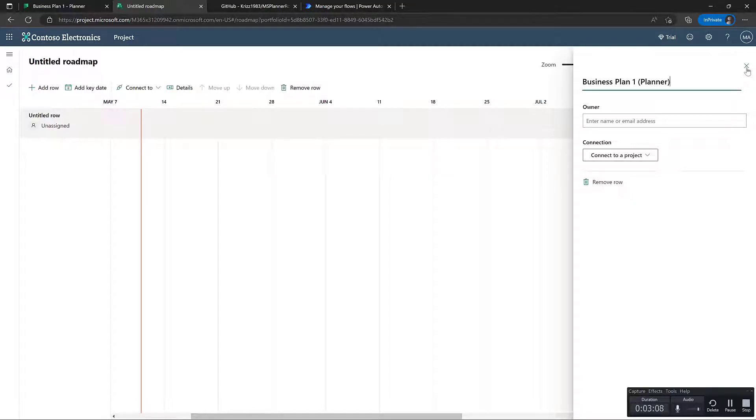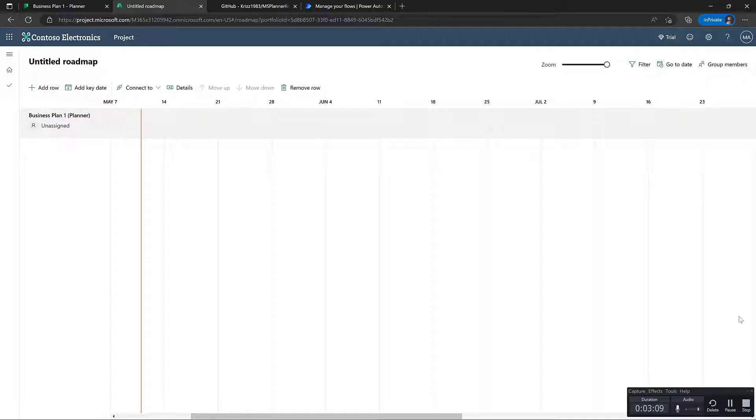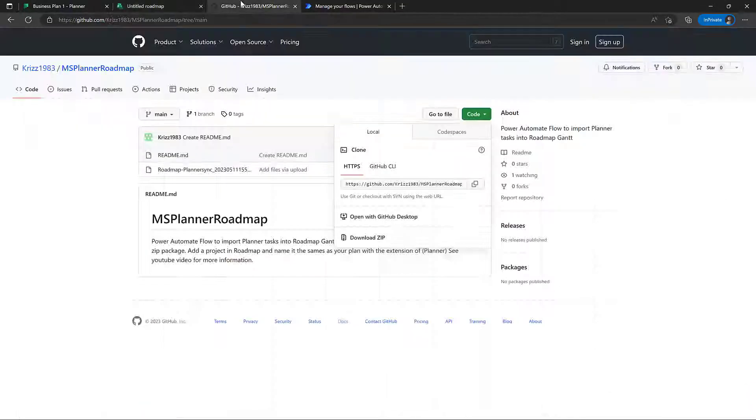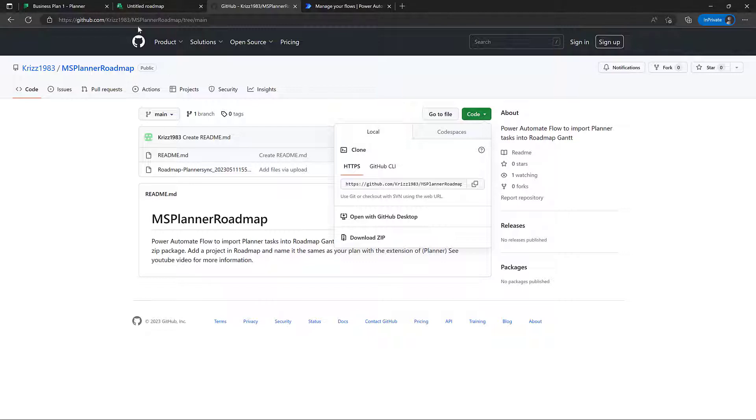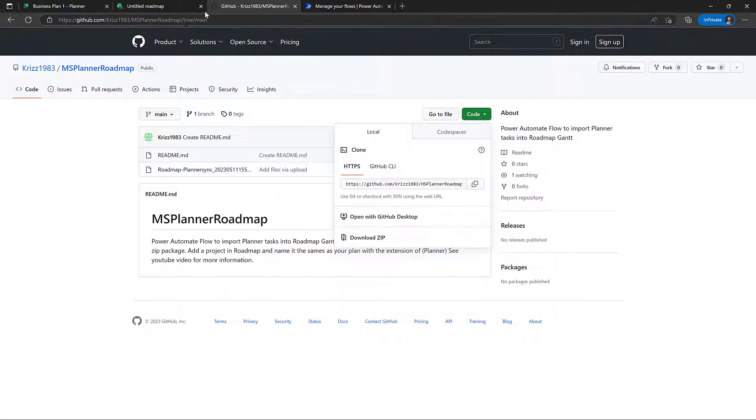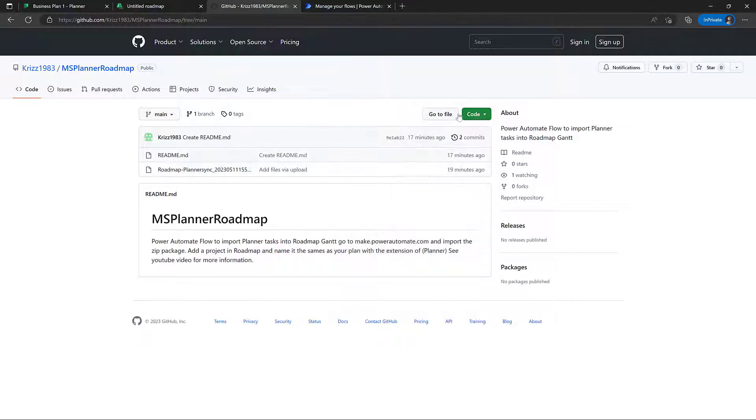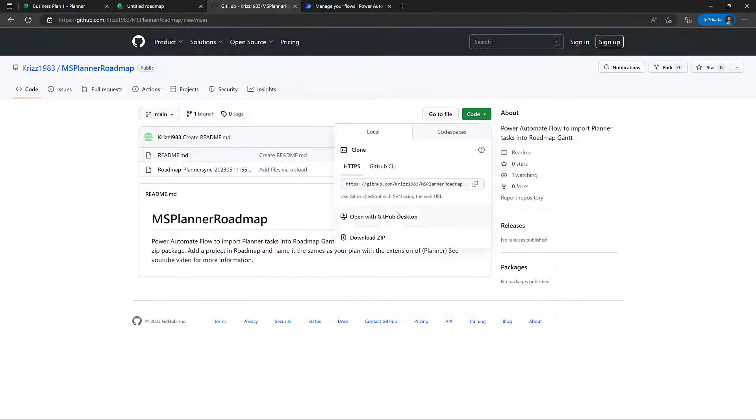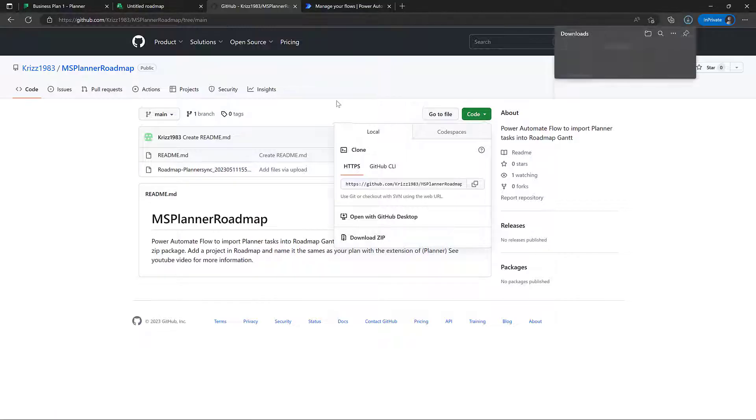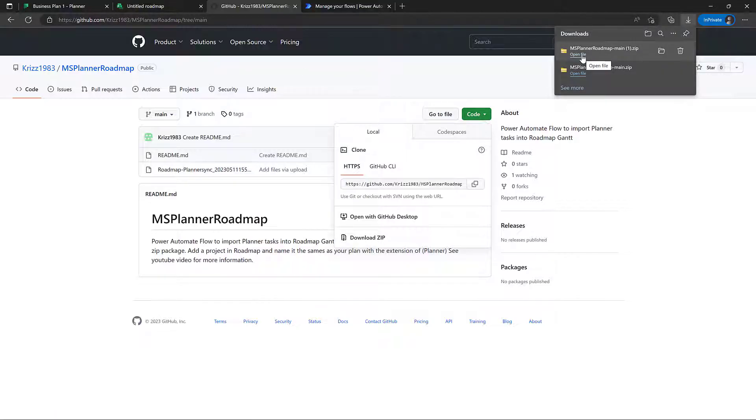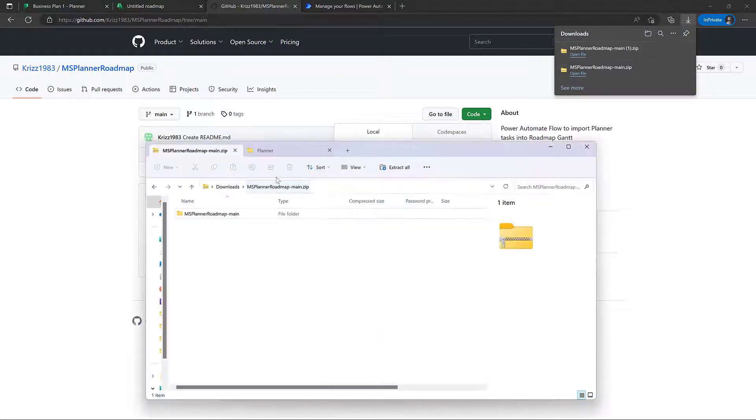Great. Just going to close that one down. And the next thing we're going to do is go over to GitHub to the URL MS Planner Roadmap that I just created here. And we're going to download this file here.